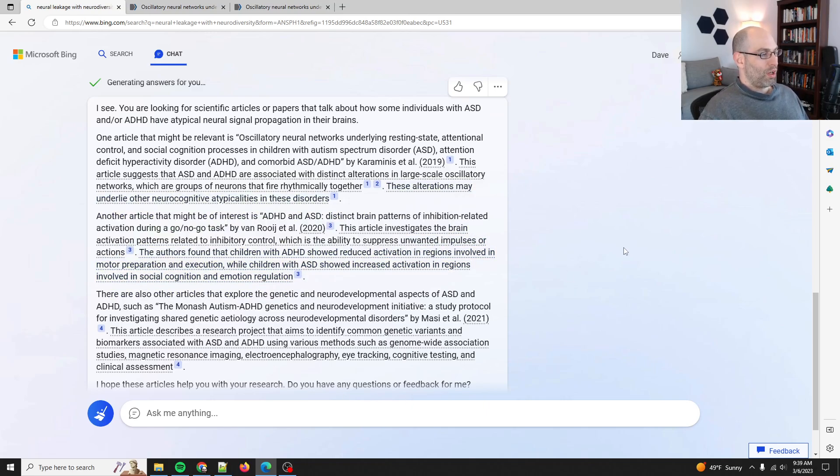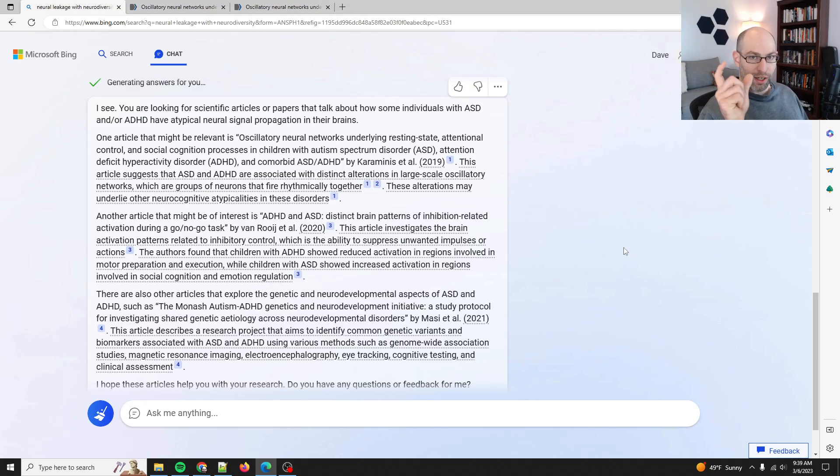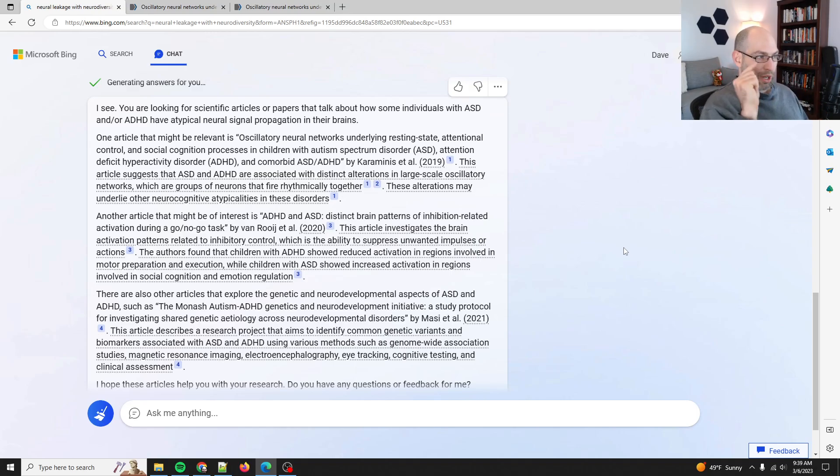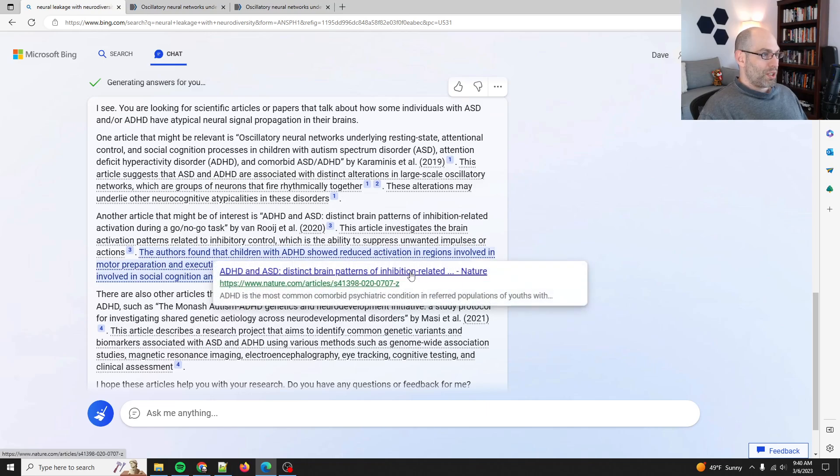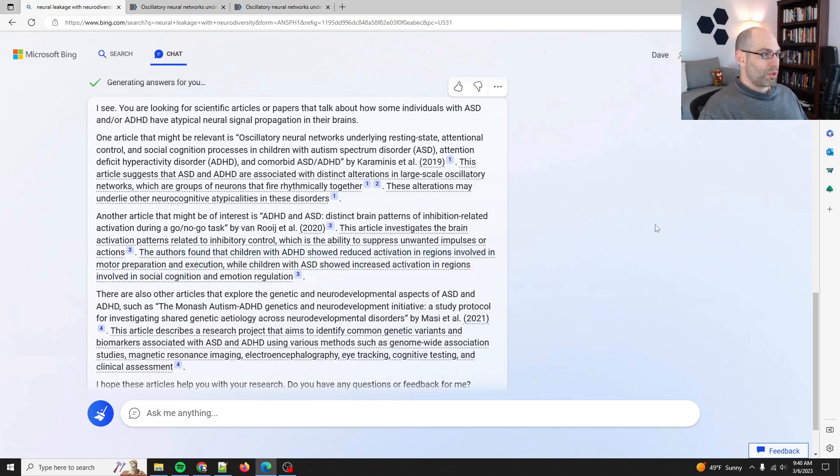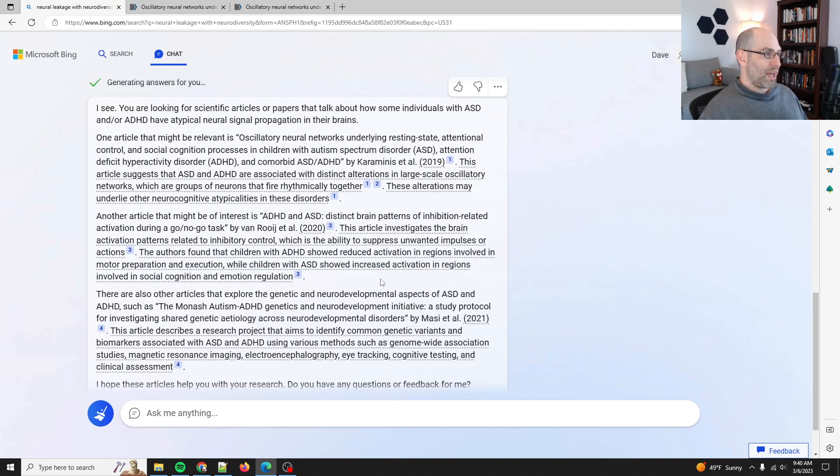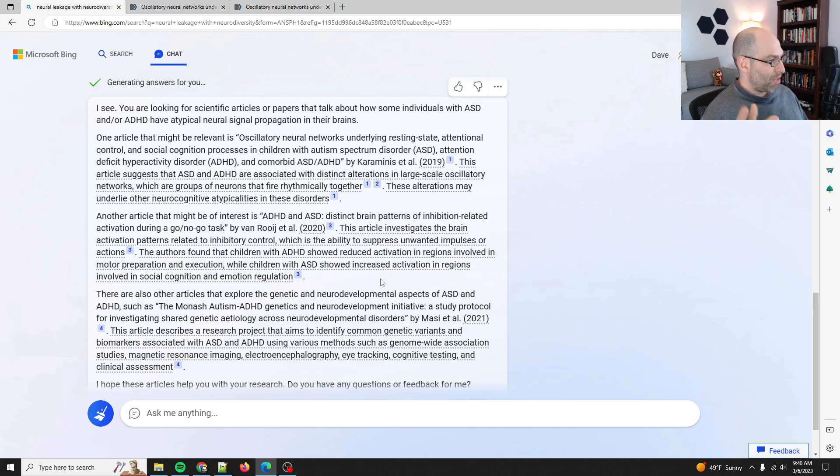So a go-no-go task is when you're waiting and you're trying to have a flinch response to push a button or not. This article investigates brain activation patterns related to inhibitory control, which is the ability to suppress unwanted impulses or actions. The authors found that children with ADHD showed reduced activations in regions. Okay, that may not be as relevant.